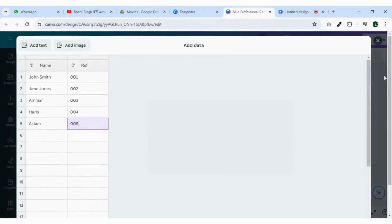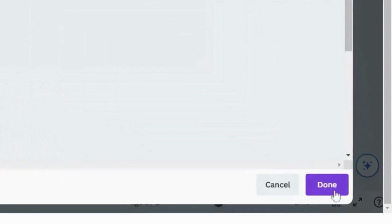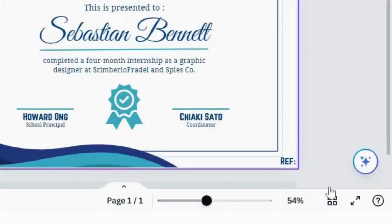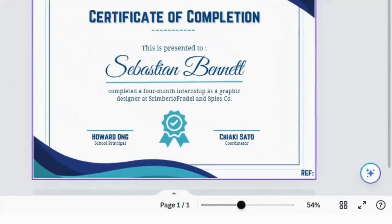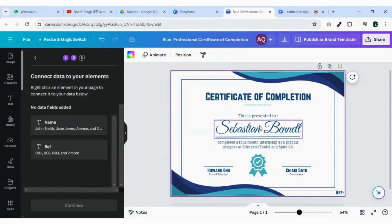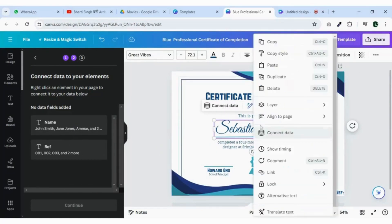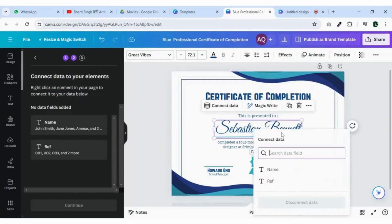Once the data has been added successfully, click done. Now right click on the text where you want to add data and click on connect data and connect the desired column to it.